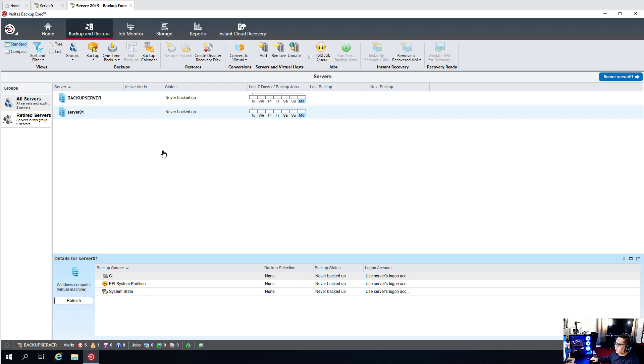Congratulations. You've installed the agent on the server. Thanks for watching.